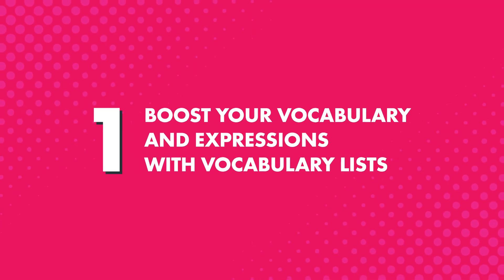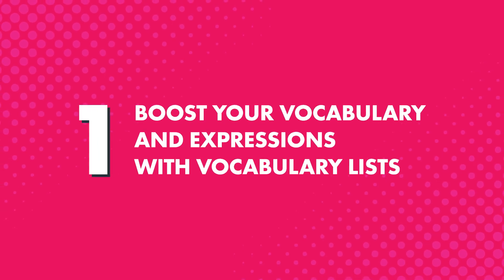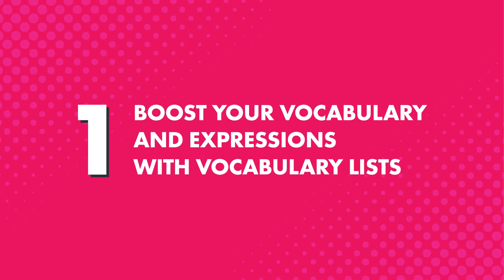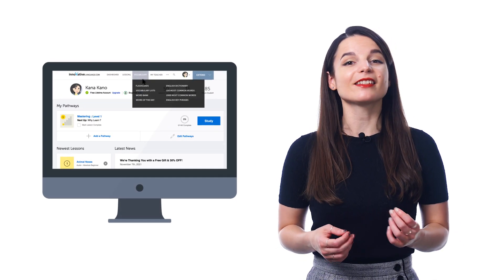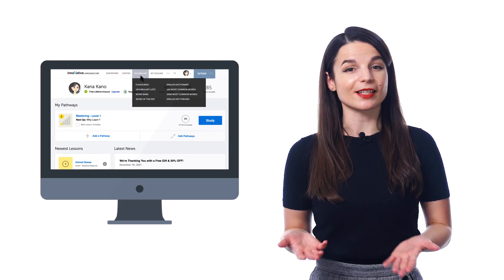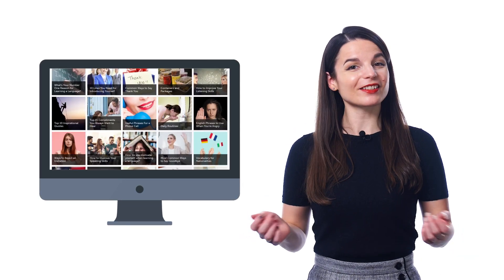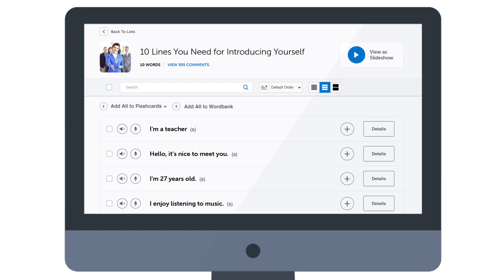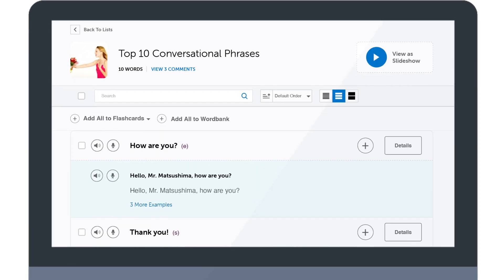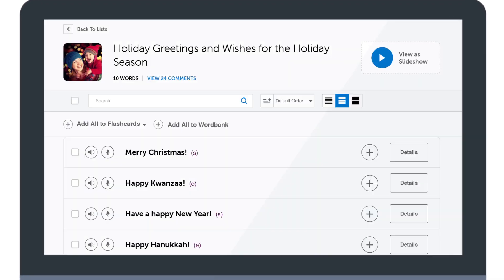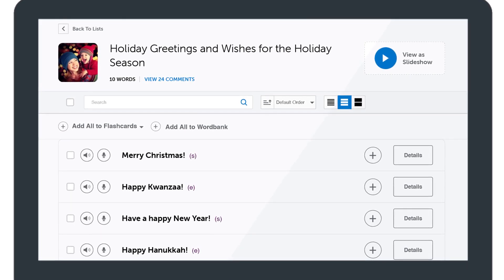First, you can boost your vocabulary and range of expression with hundreds of vocabulary lists spanning all the must-know topics. Just look for the vocabulary lists inside the vocabulary drop-down menu on the site, and there you'll find lists for all kinds of topics, such as introducing yourself, talking about weather, the most common conversational phrases, holidays like Valentine's Day, Halloween, Christmas, New Year's, and much more.